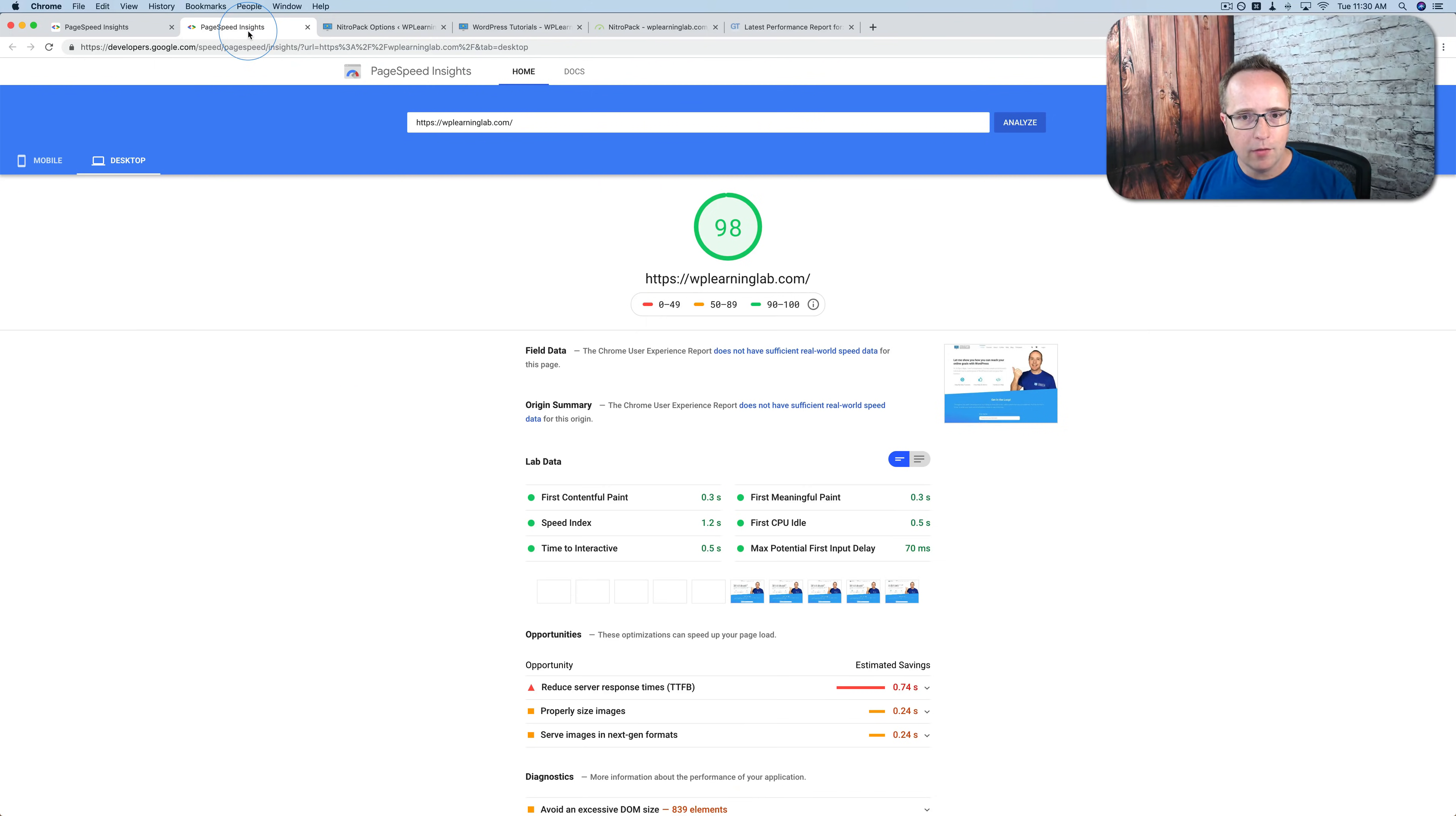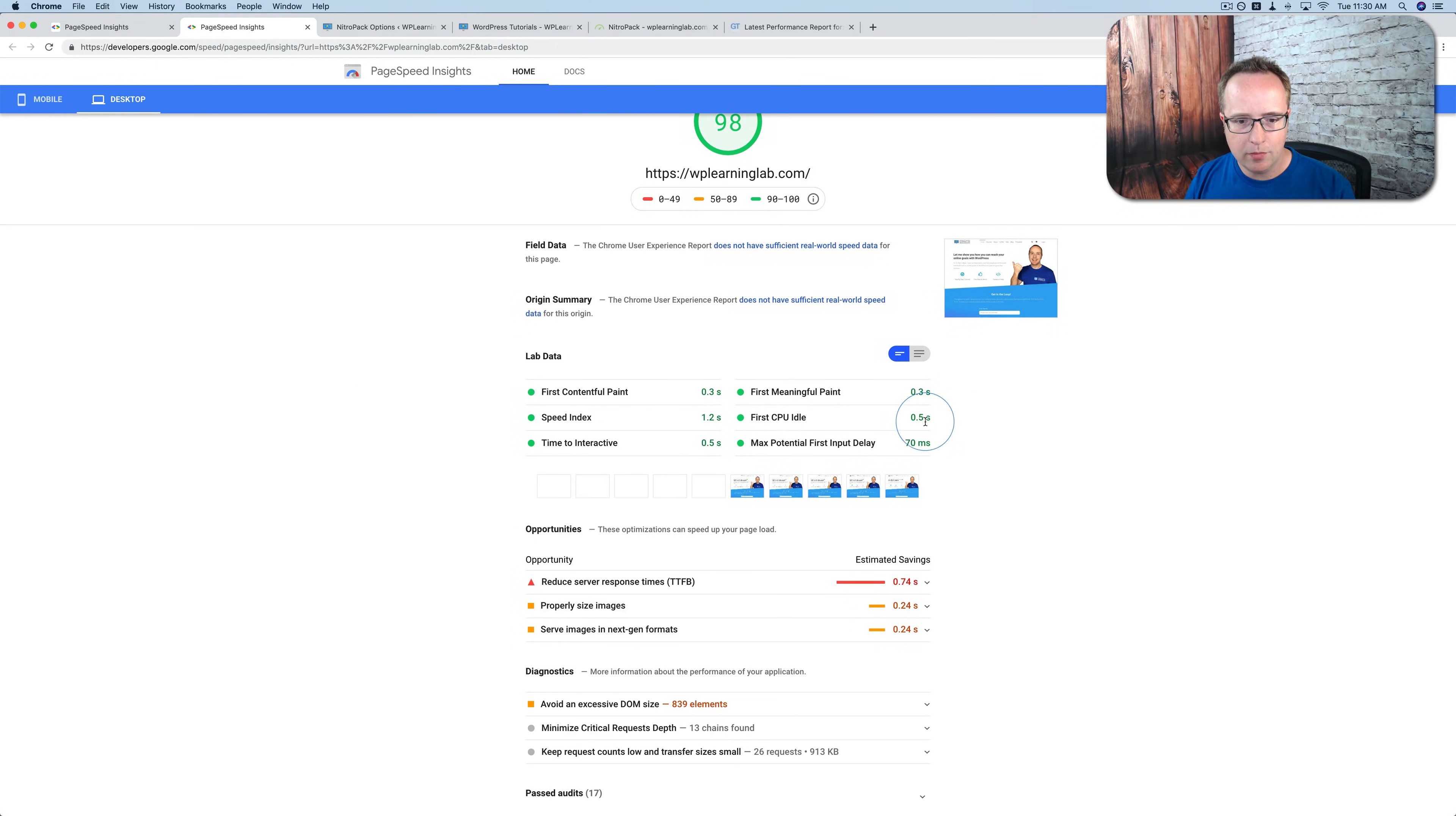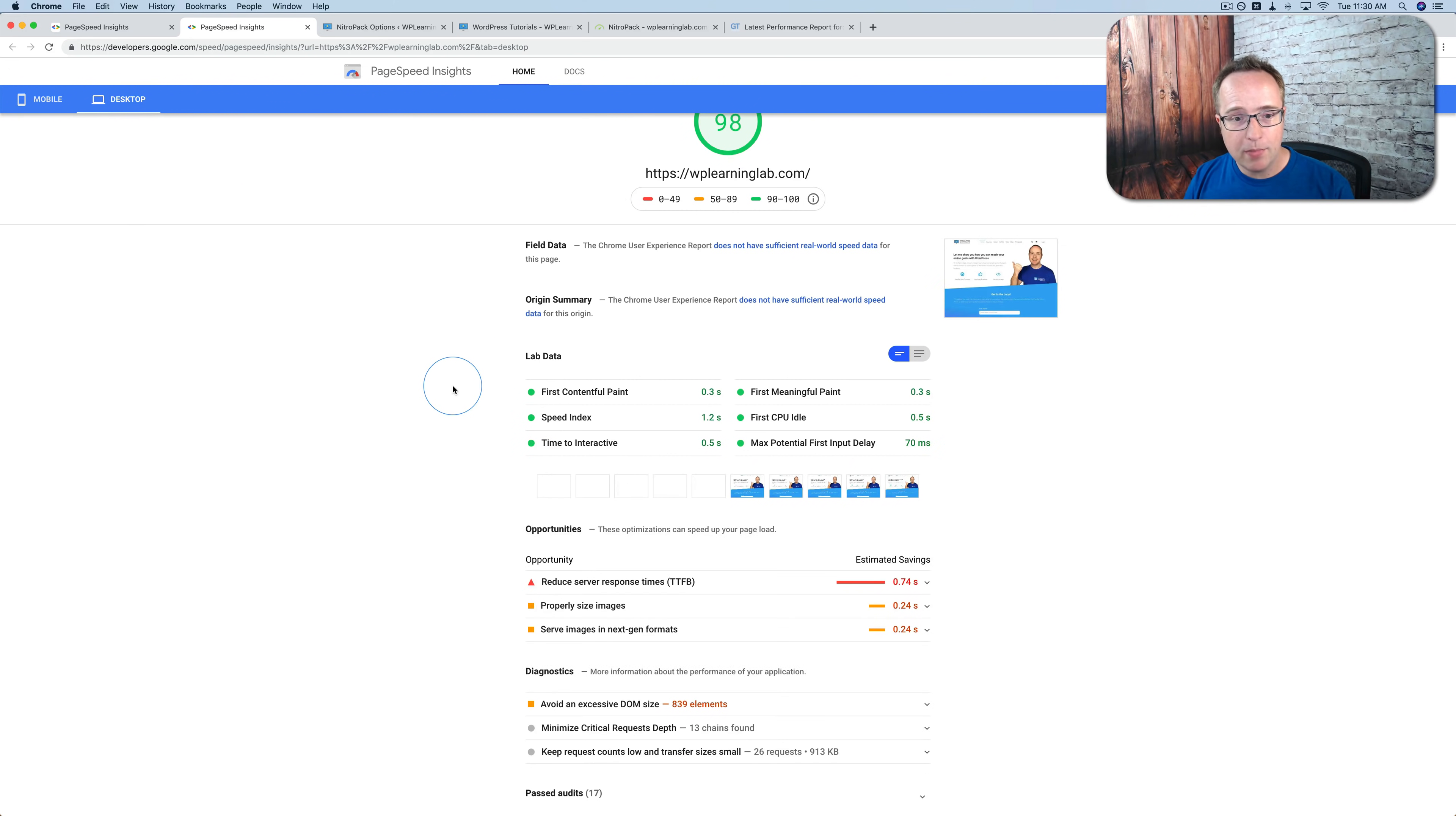So GTmetrix shows a 1.5 second load time. And over here. We have. First idle. 0.5 second load time. For a desktop. So it's a little bit slower. When you measure it with GTmetrix. But the big difference. The big difference. When you use NitroPack.